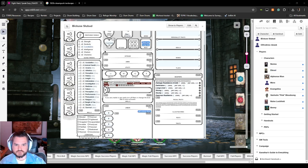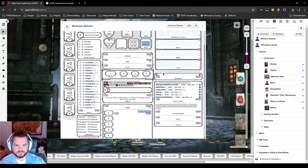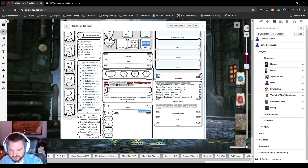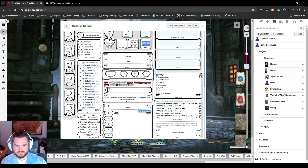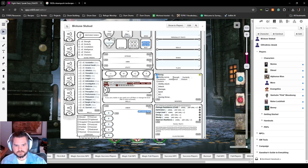Strong gave us an ability score increase, so we add that under the modifiers. We label it 'Strong,' hit the setting for ability score, and strength is going to be plus one.